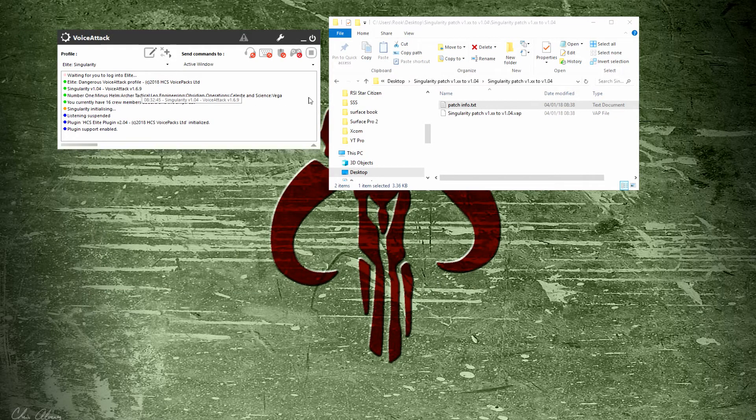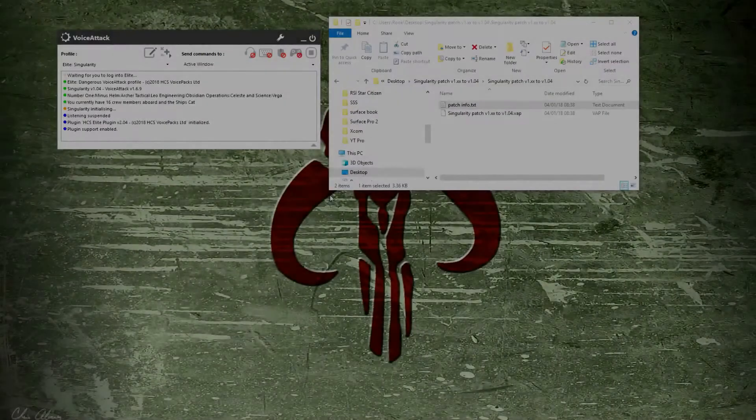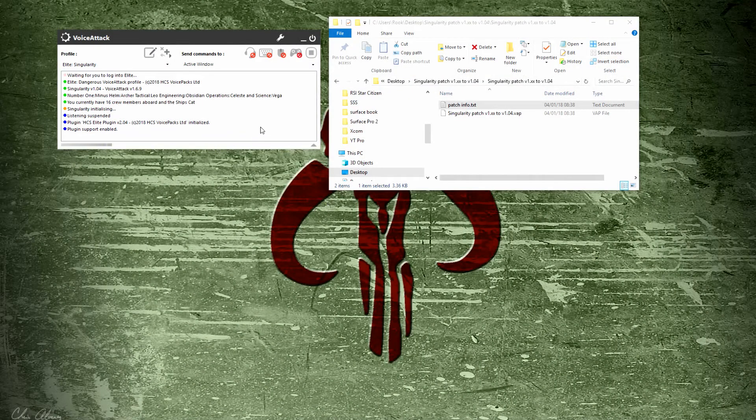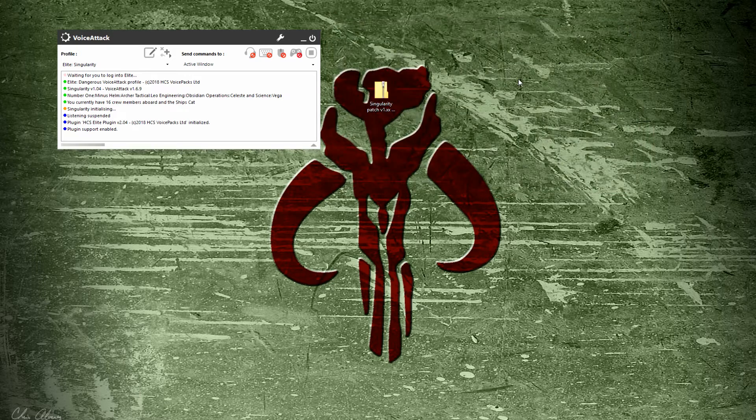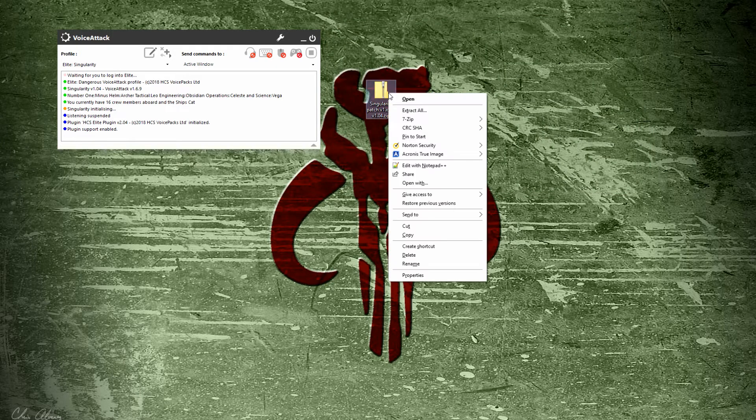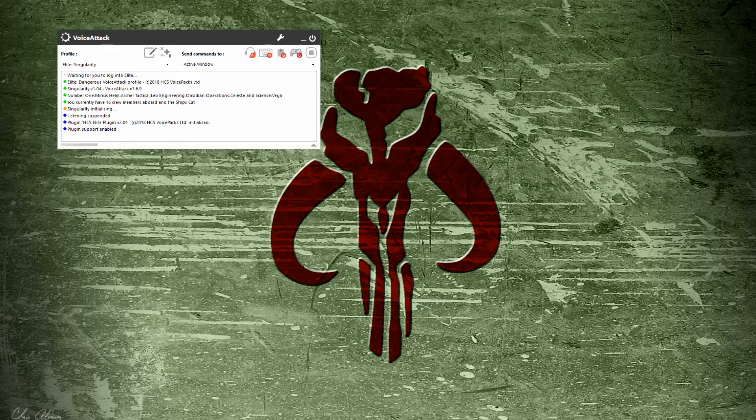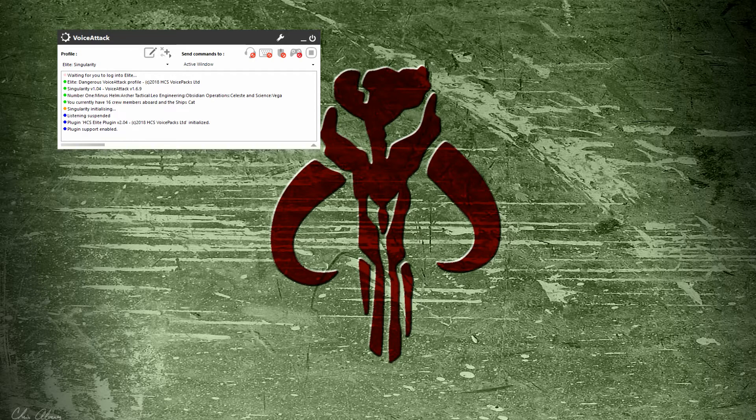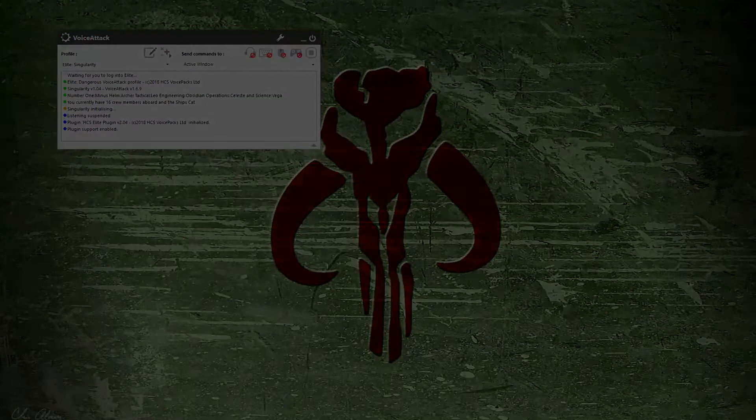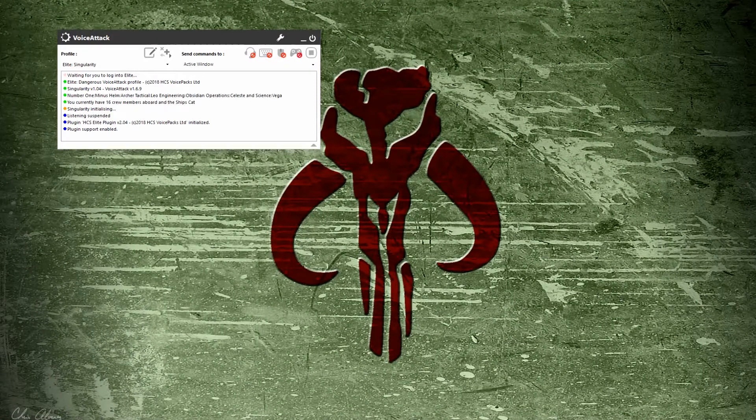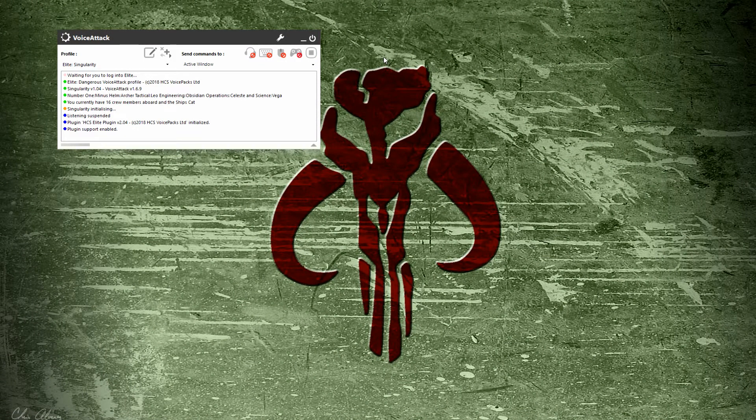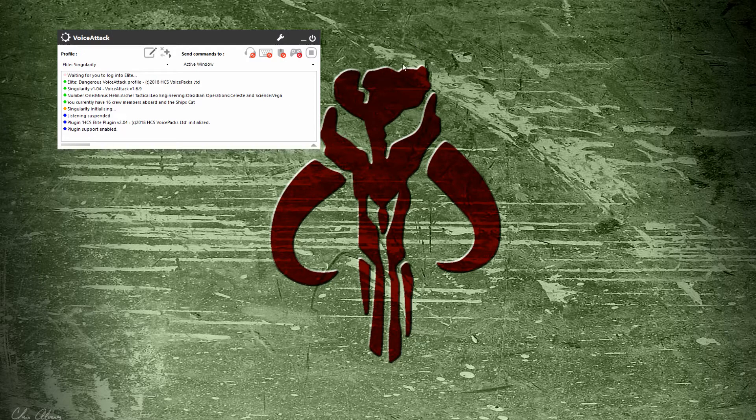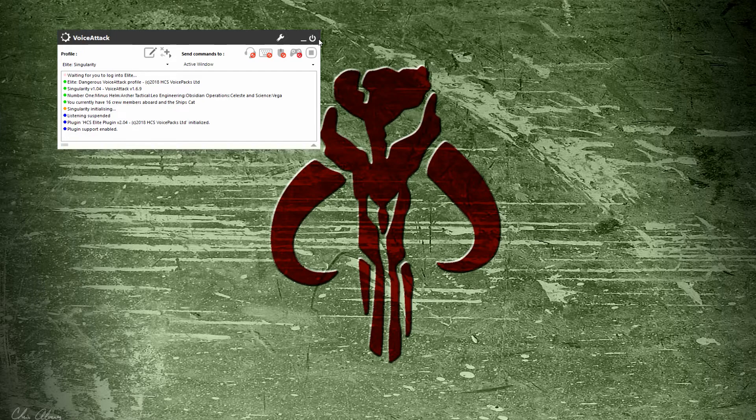Now that the commands are imported, I no longer need this folder open, so I'll close it and delete the folder from my desktop. I recommend that you always close and reopen Voice Attack when you do something like this to your profile or install a new plugin. That way you don't have any errors down the road.